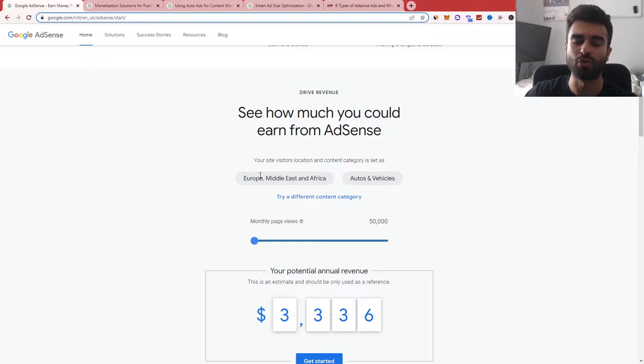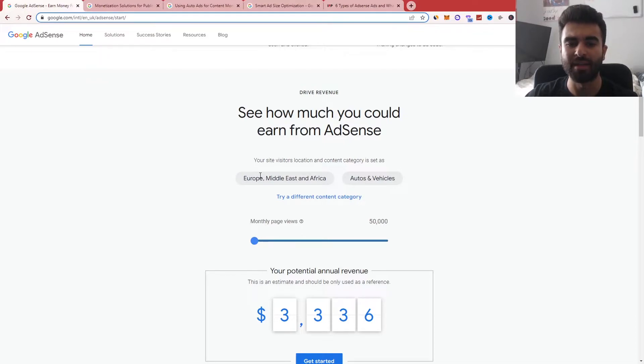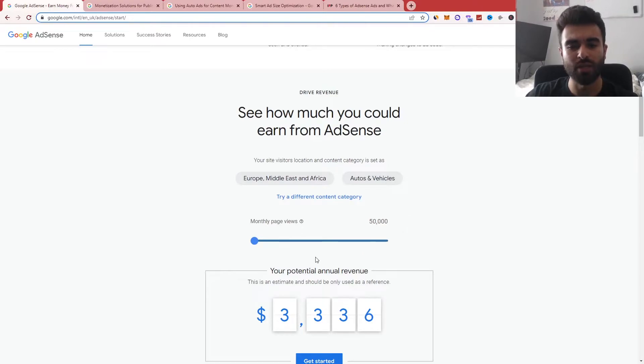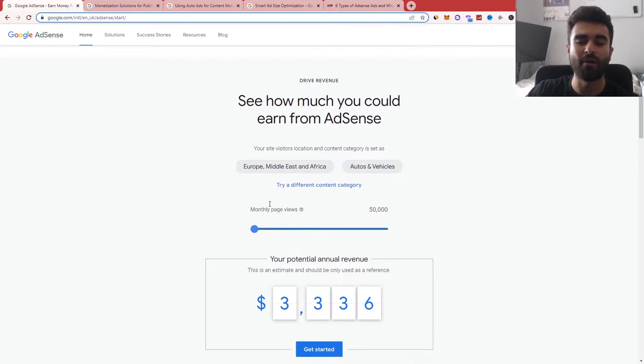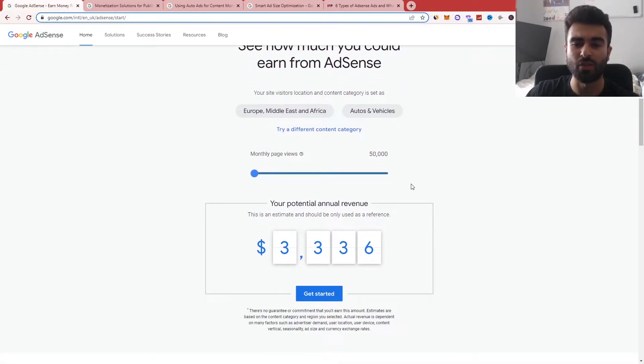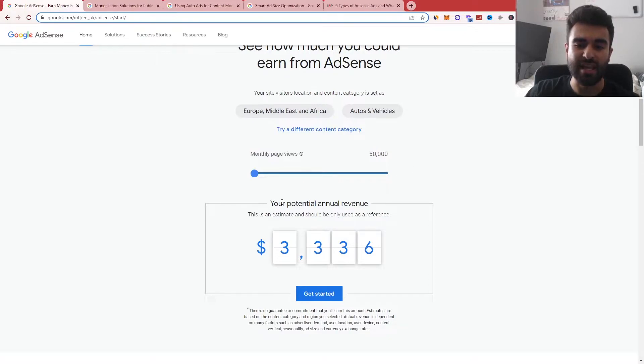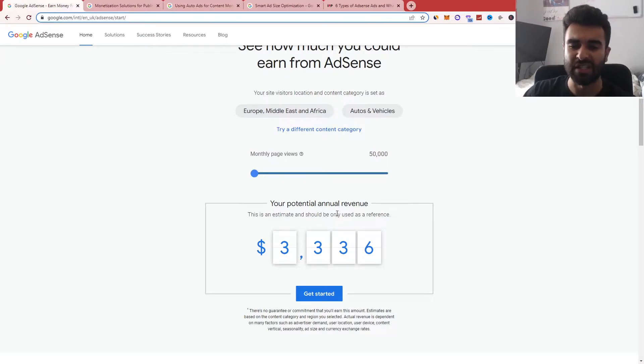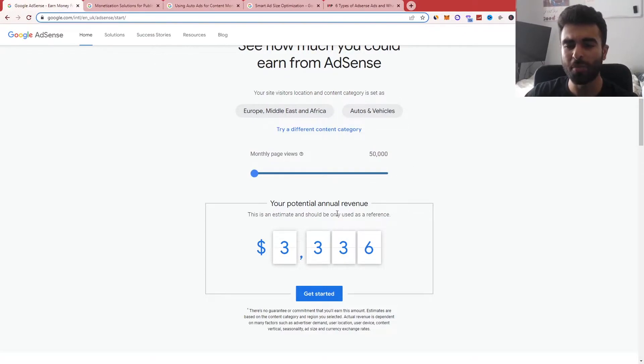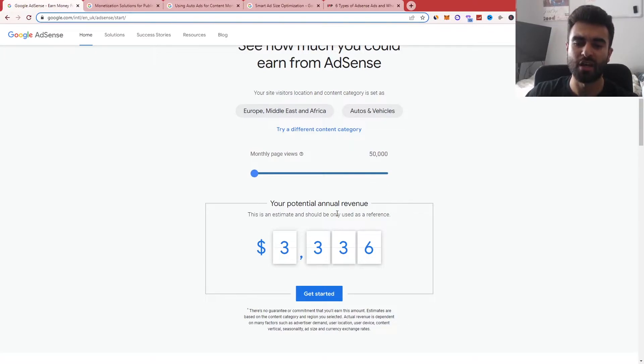So I've put in an example structure here. So you can see Europe, Middle East and Africa with a blog or website based around autos and vehicles. So if you have monthly page views that sit around 50,000, you can see here your potential annual revenue, obviously it's an estimation, will be around $3,336.